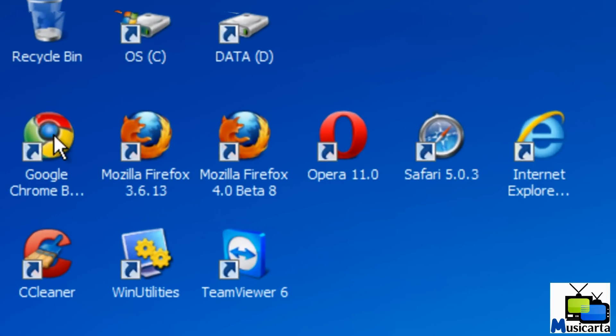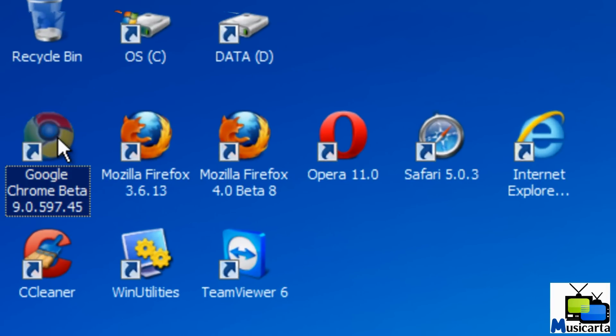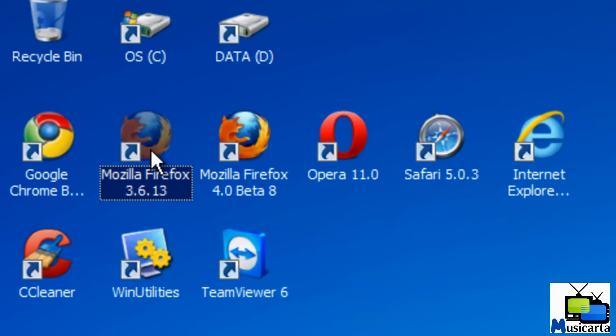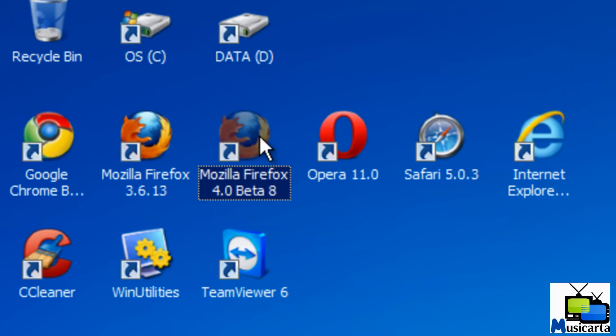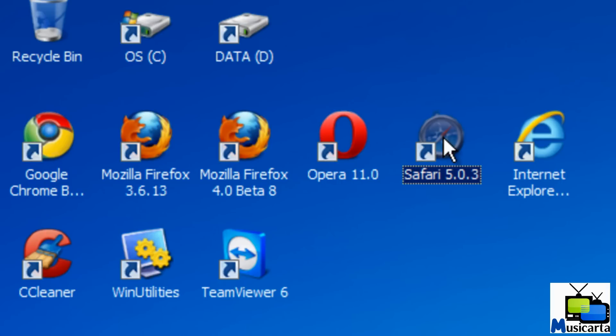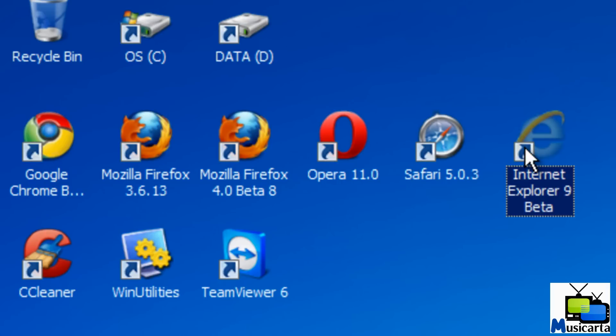Today I'm going to be testing Google Chrome Beta 9.0, Mozilla Firefox 3.6.13, Mozilla Firefox 4.0 Beta, Opera 11.0, Safari 5.0.3, and Internet Explorer 9 Beta.